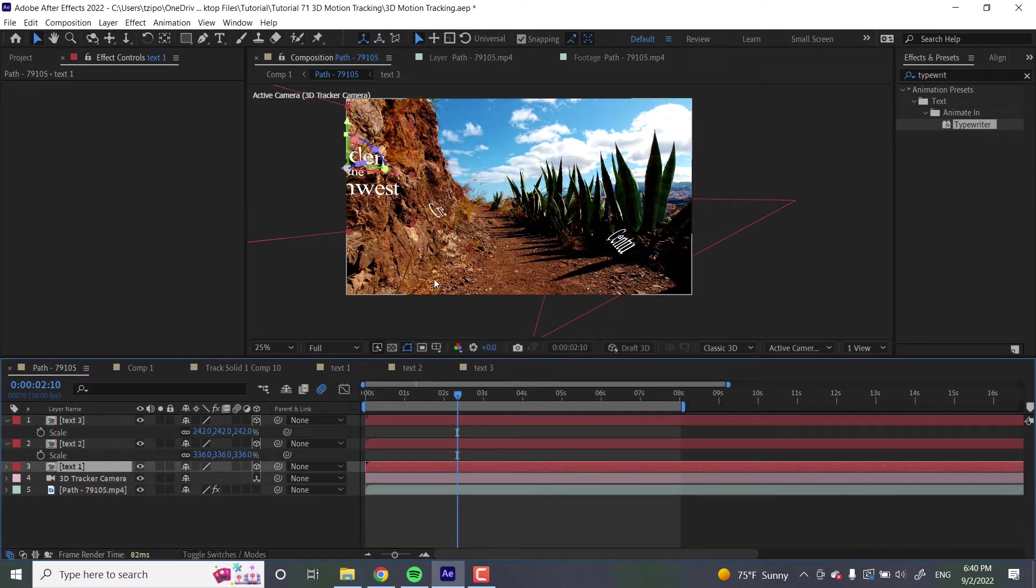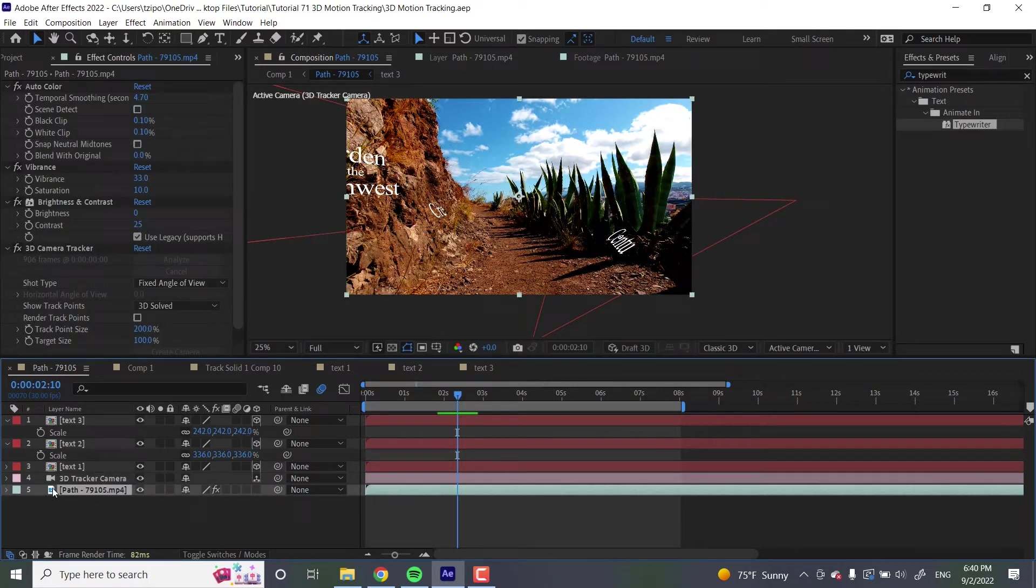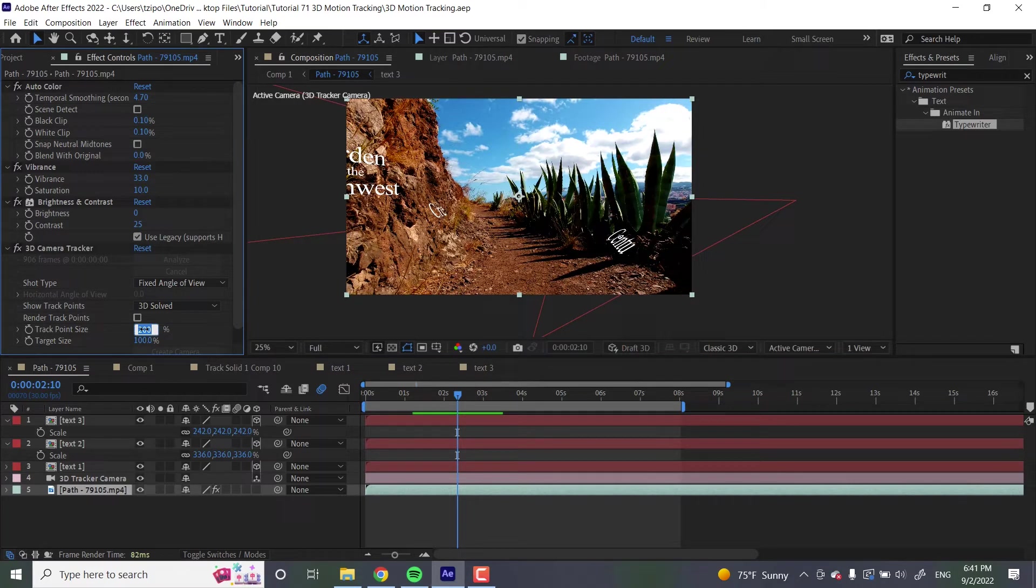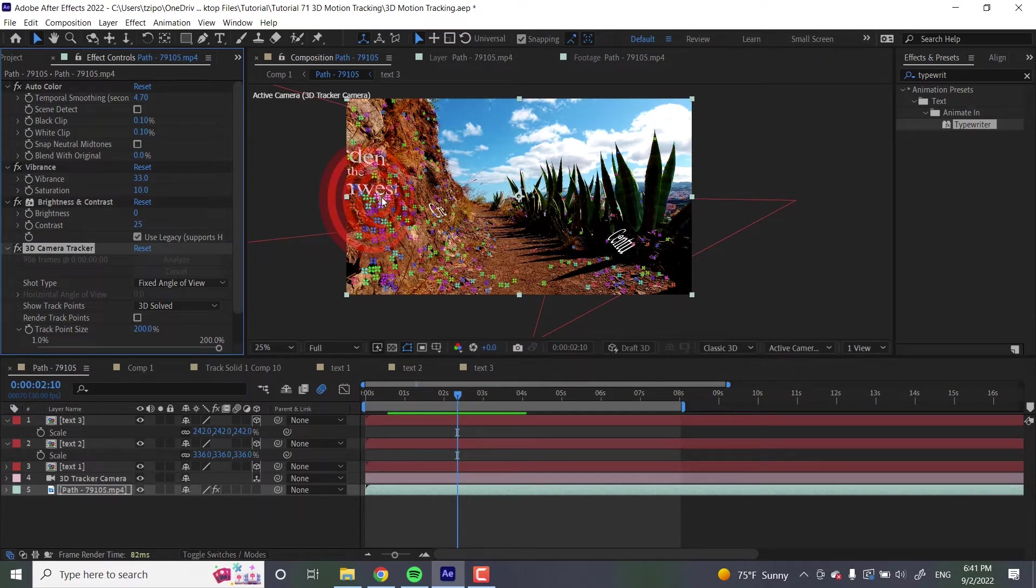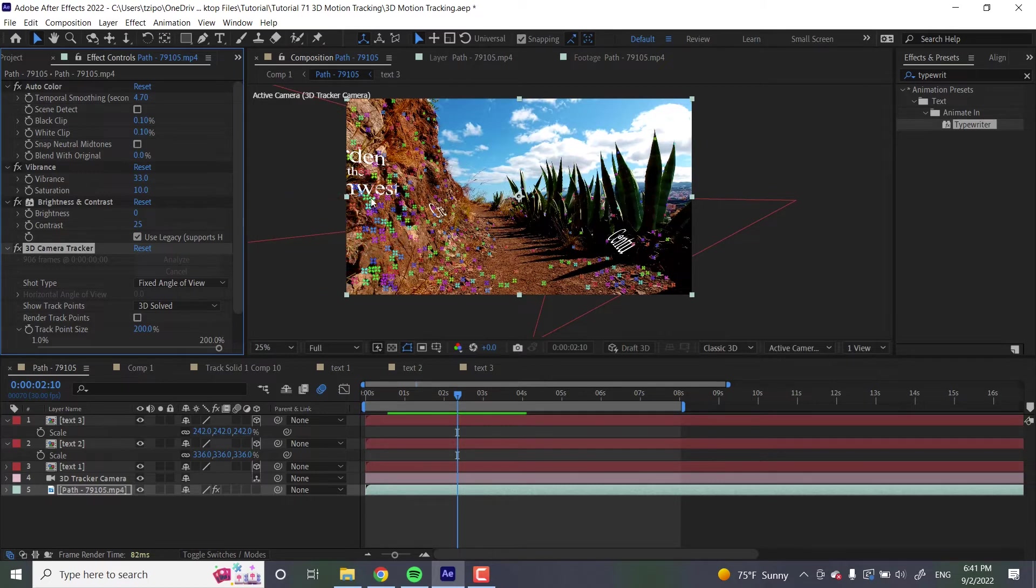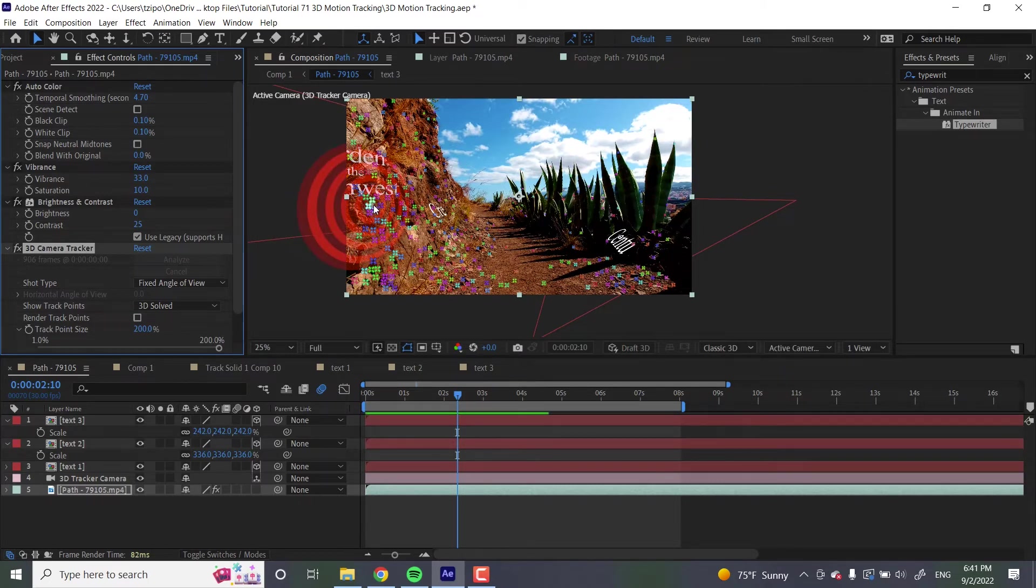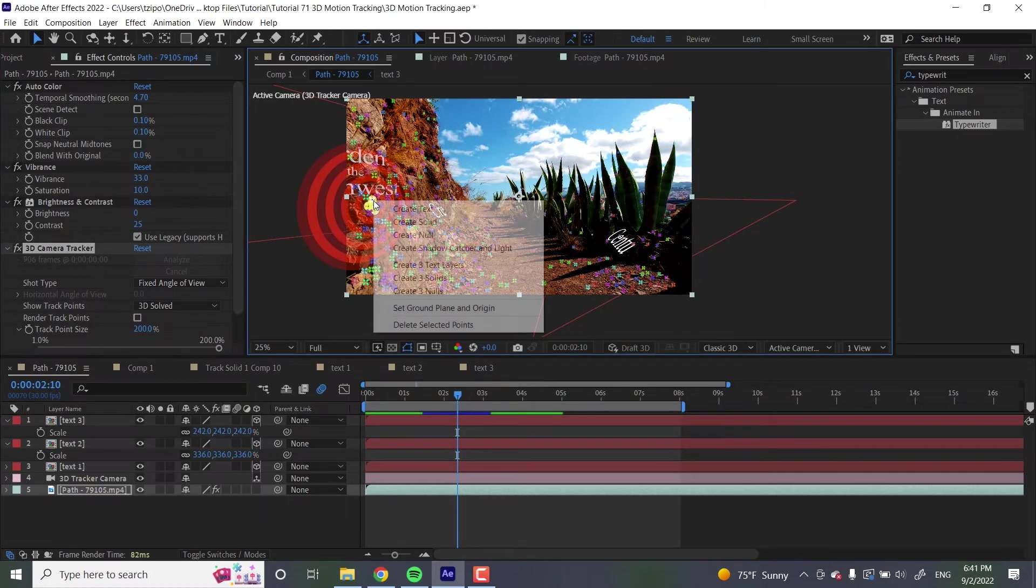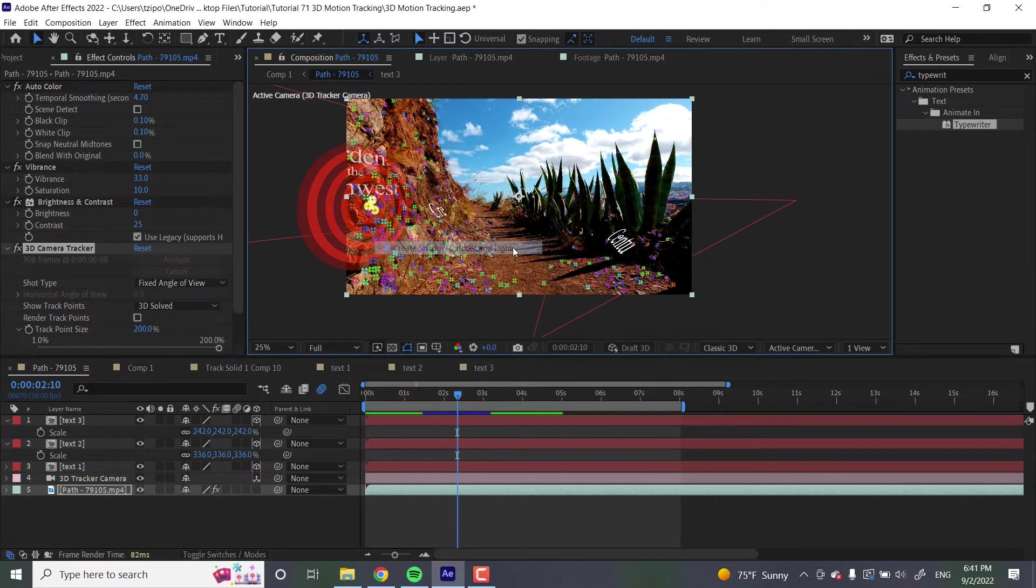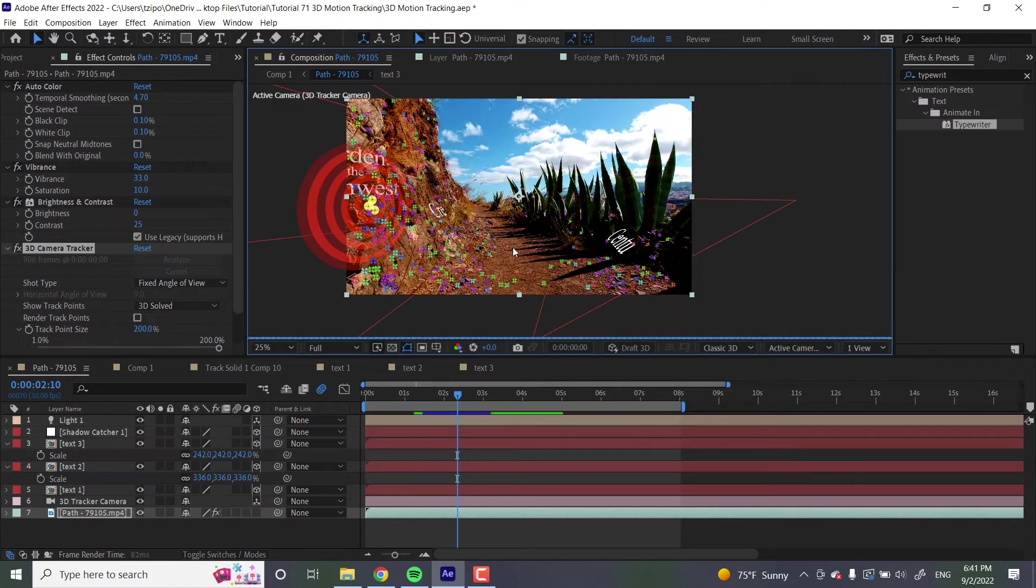Now I'm going to show you how to make a shadow for this. Go back to this layer, the path layer, the footage. I'm going to go over to my track points over here. If you don't see them, you can adjust the size and they'll become visible. I'm going to go over here to where I have my first graphic. What I'm going to be doing is clicking on a plane that is closest to my graphic. I'm going to right click and create shadow catcher and light.